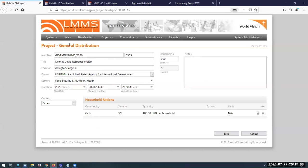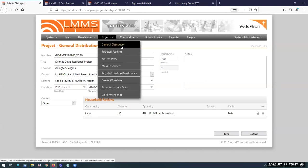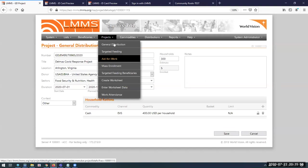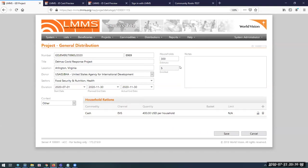This Delmas COVID response project is a general distribution type project — the most familiar term is unconditional-type interventions, though 'general distribution' is also commonly used. The system supports general distributions, targeted feeding (mostly health and nutrition type projects), and aid for work. All of these different interventions can deliver electronic vouchers using the module we just recently finished development for, which is part of what we're going through now.